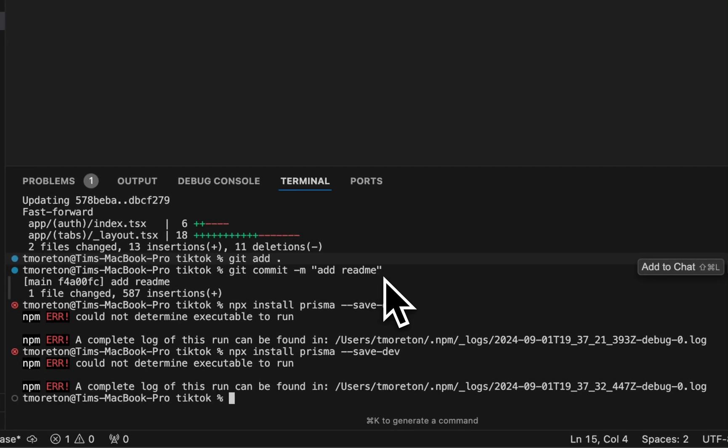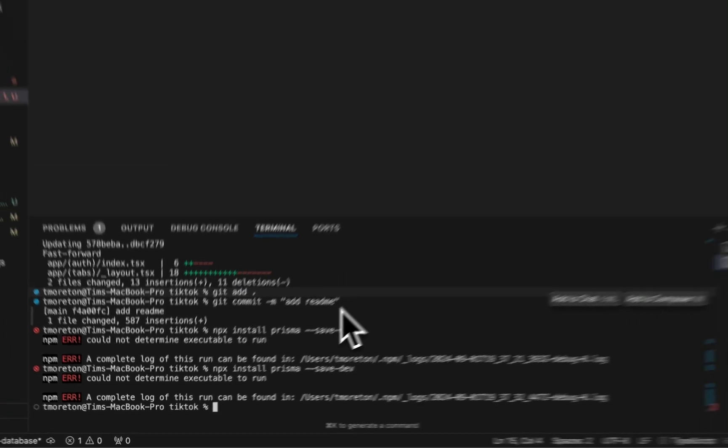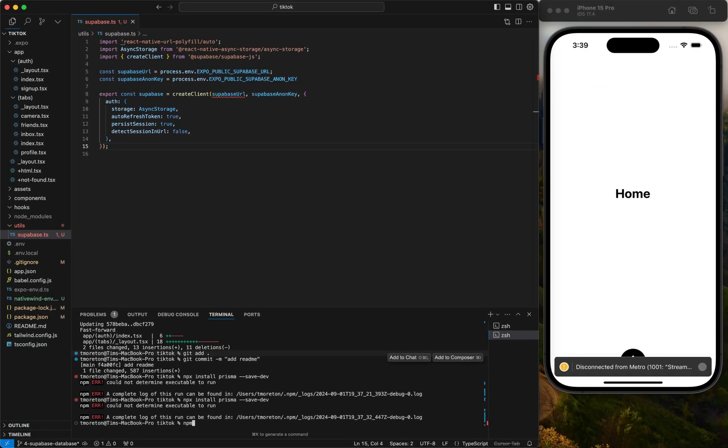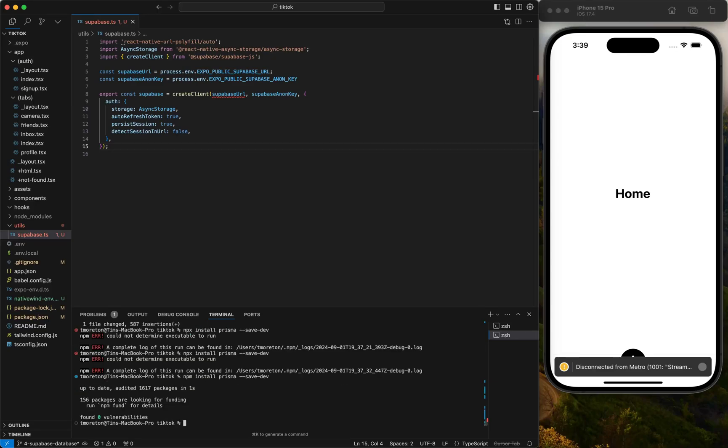First thing we're going to do is install Prisma. We're going to do npm install Prisma dash dash save dash dev. We could use it to manage the database structure and there's also an ORM which I've used in production applications to query the database. But Supabase also has that functionality, so we're going to use Supabase's functionality since we already have it installed.